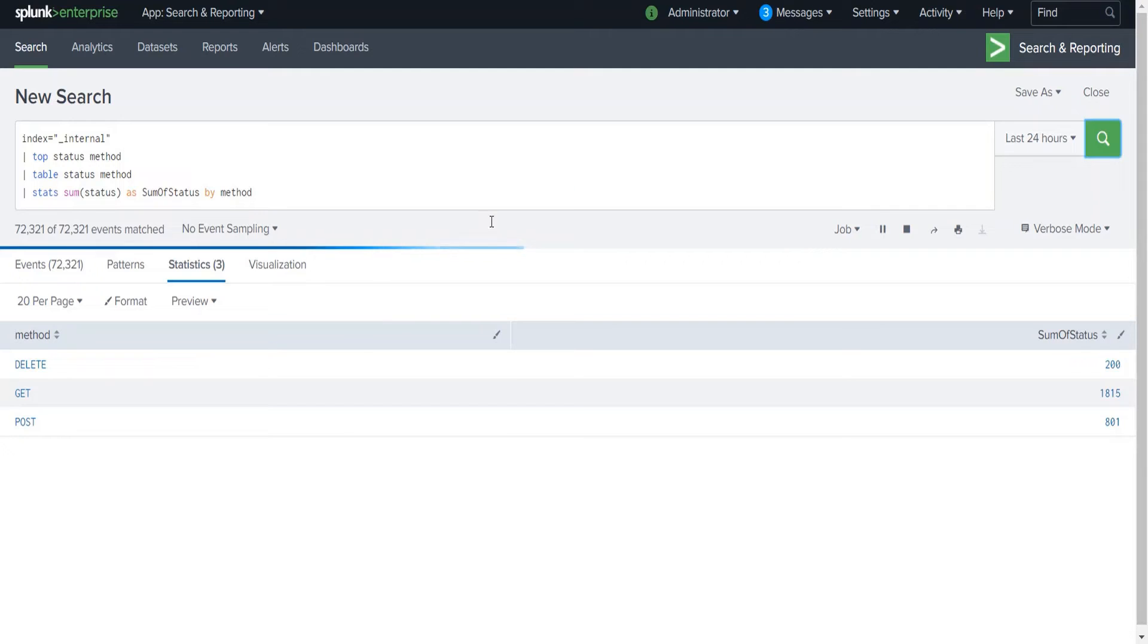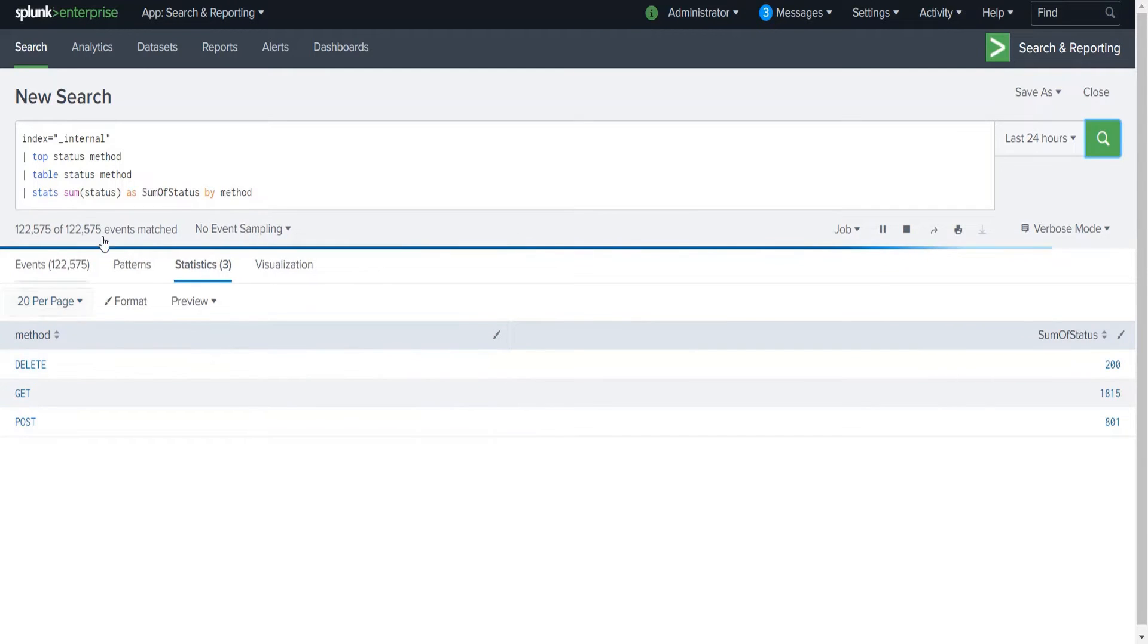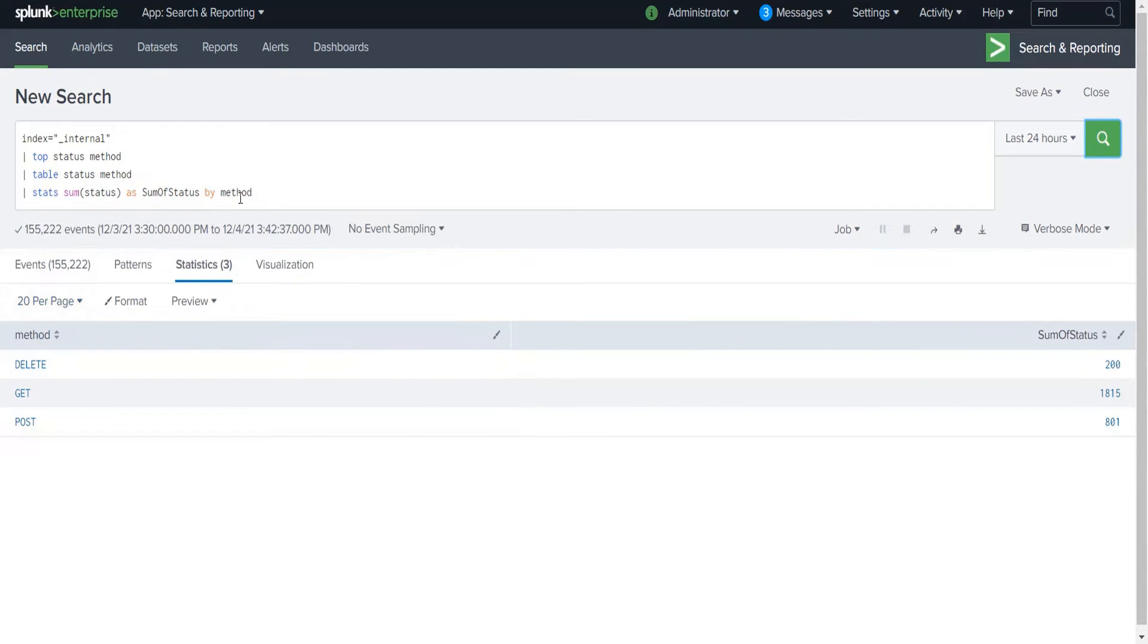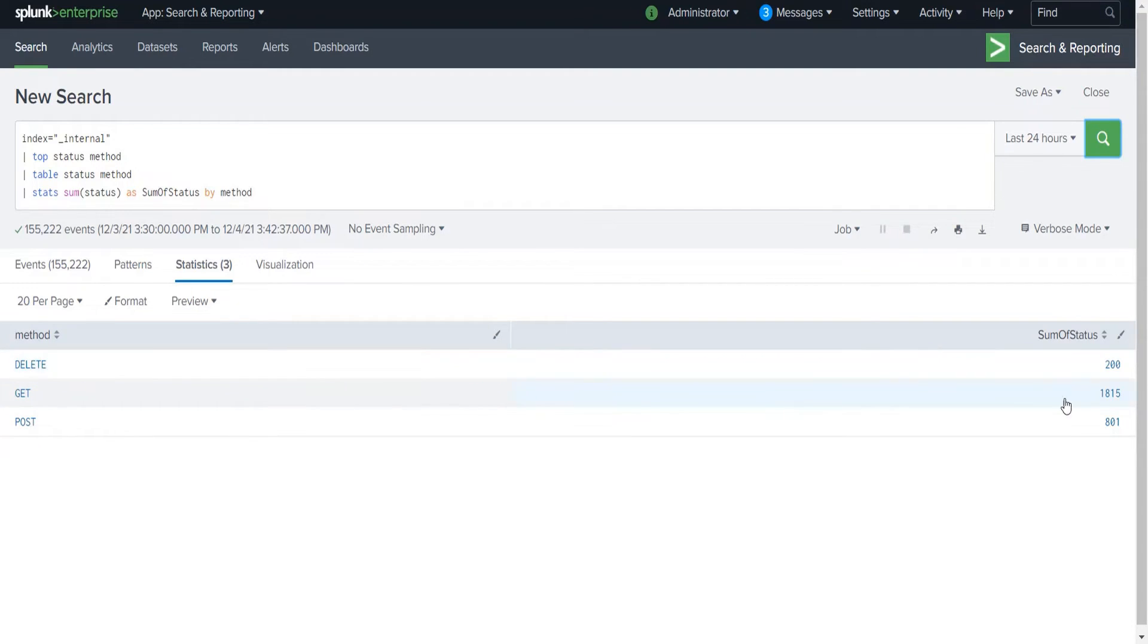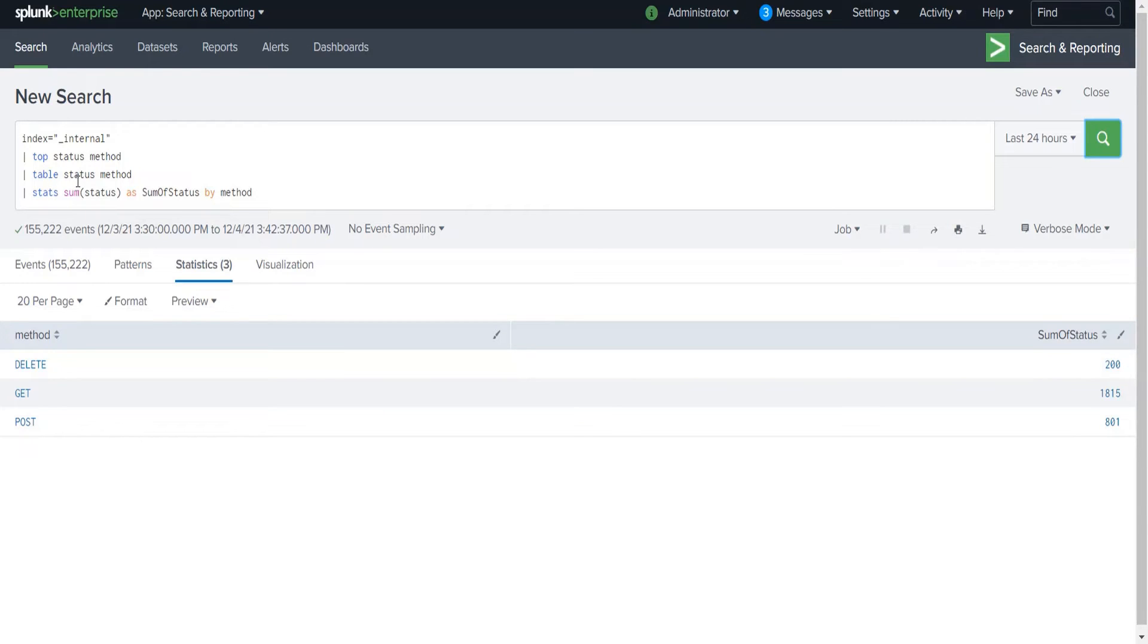You will see that it has grouped the results by method: DELETE, GET, and POST. Against each of these methods you will see the sum of values of the status field which was the original field.